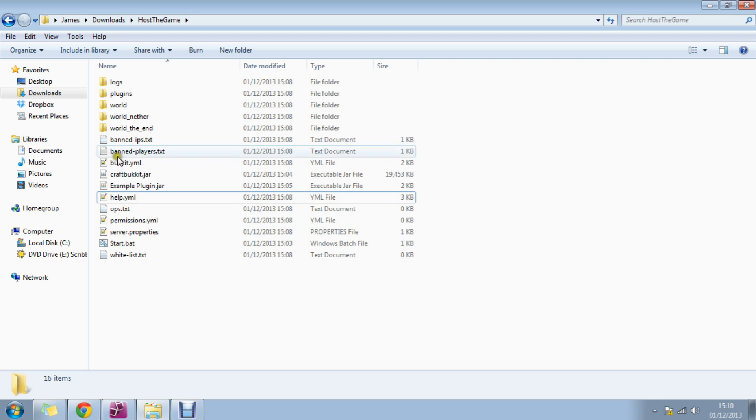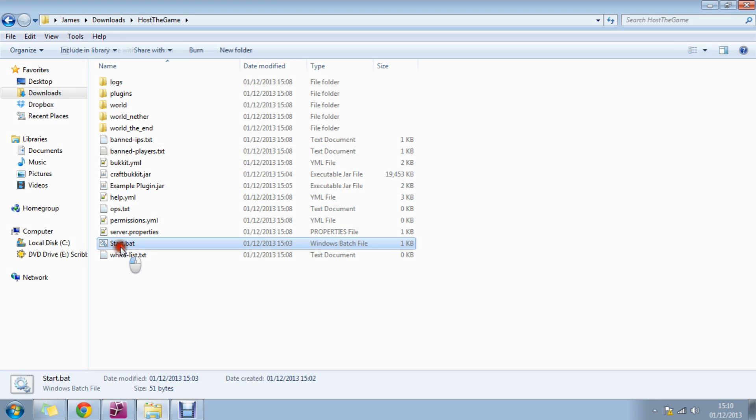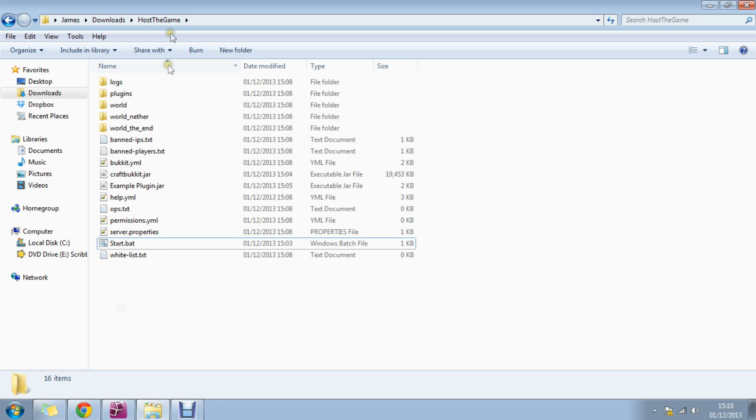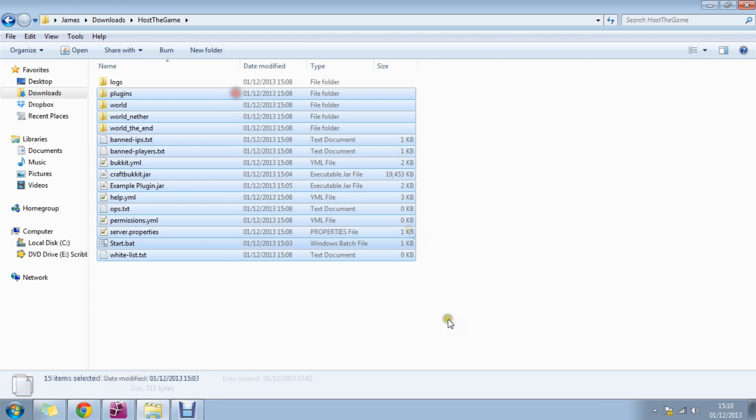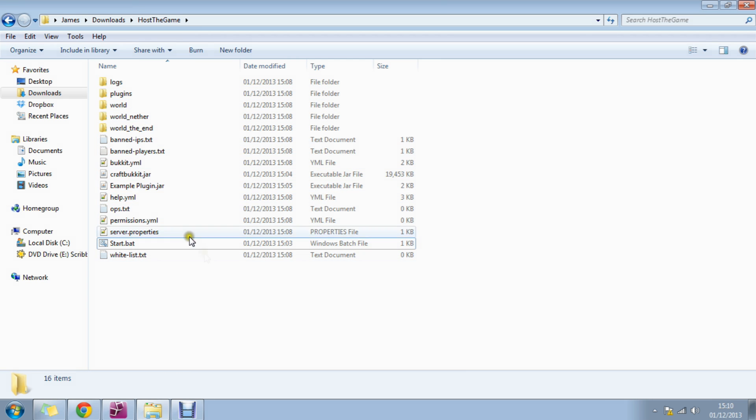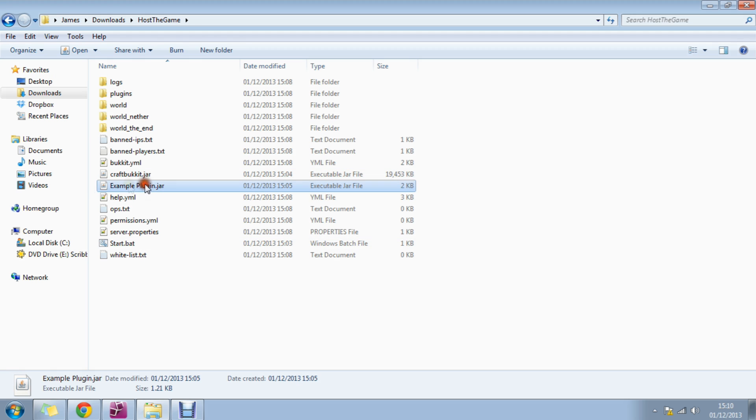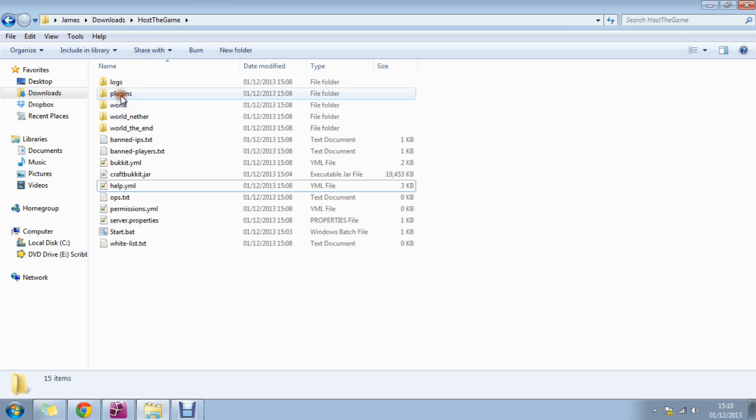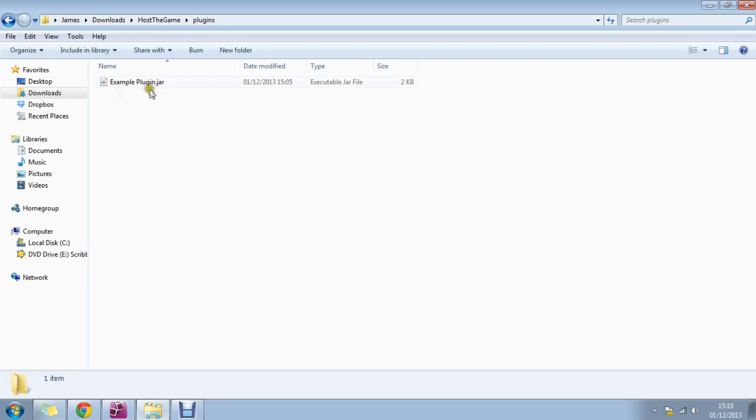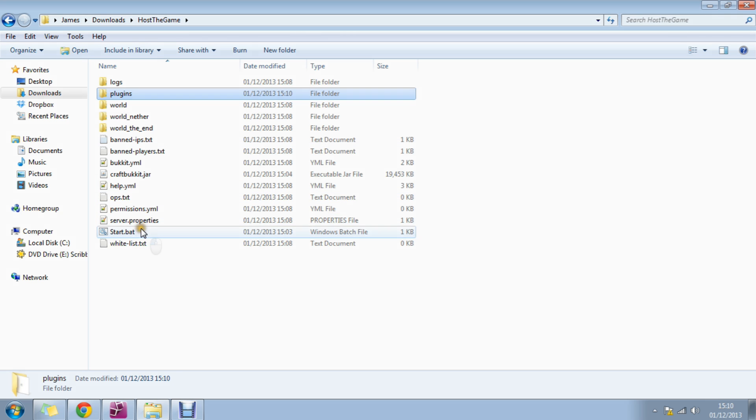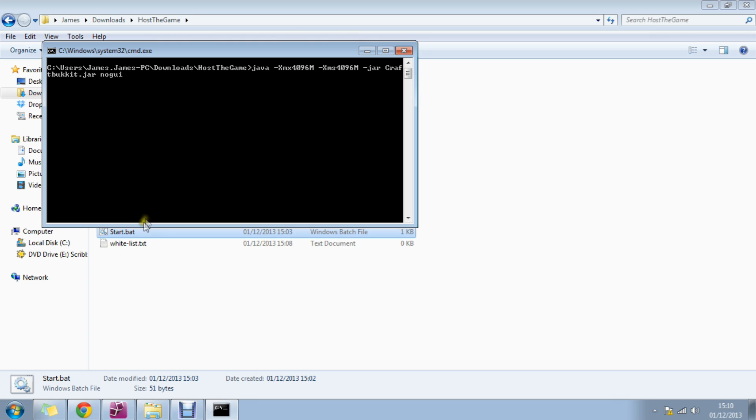To install a plugin you need to have your Bukkit installation ready and then you want to get your plugin. Here we have an example plugin and you want to drag it into the plugins folder. Once it is in your plugins folder you can click start or start your server.